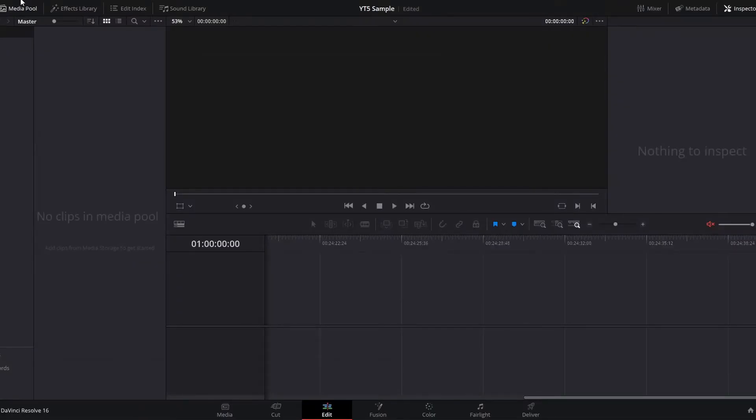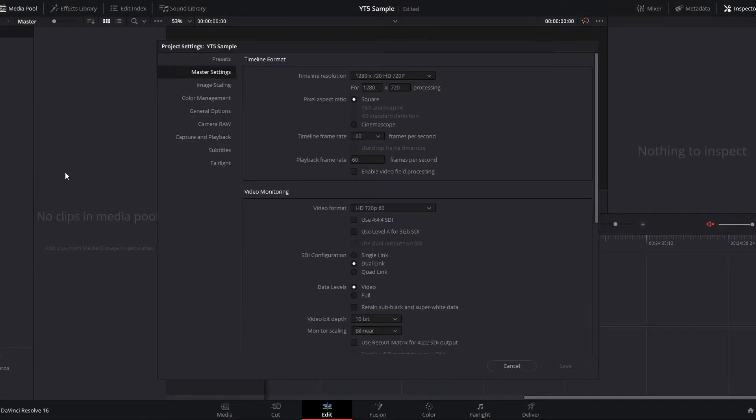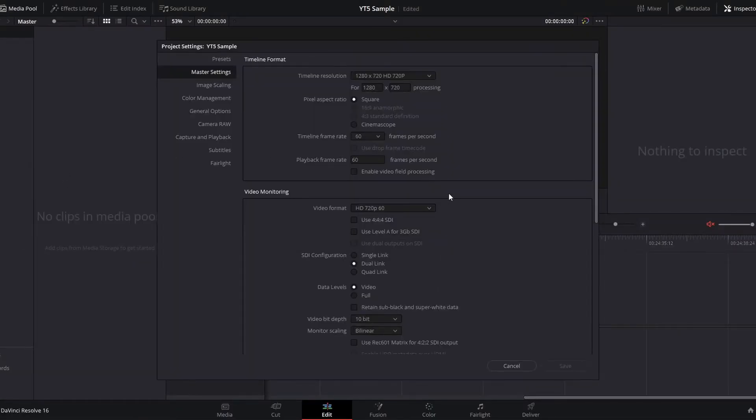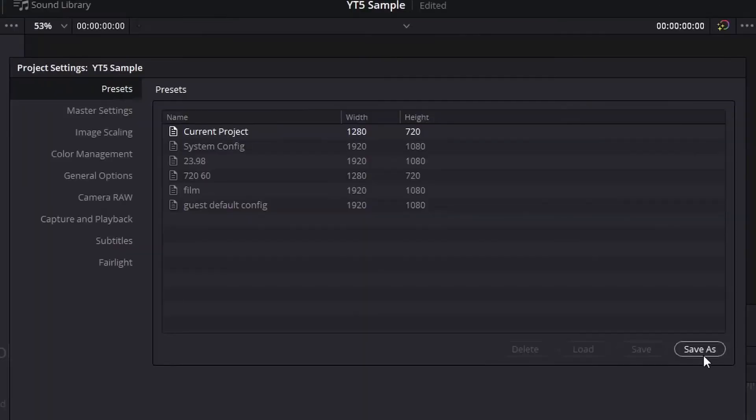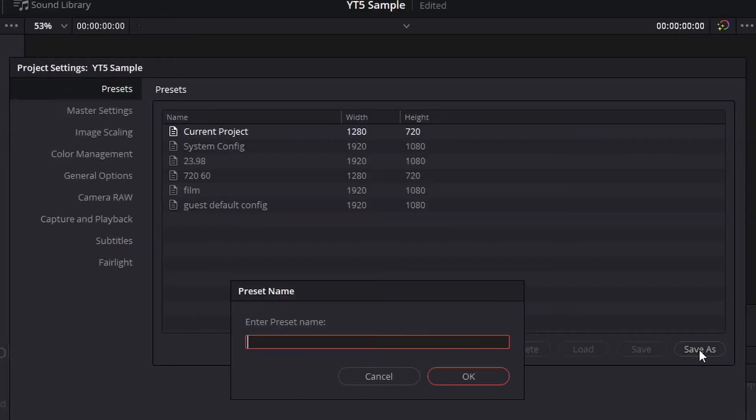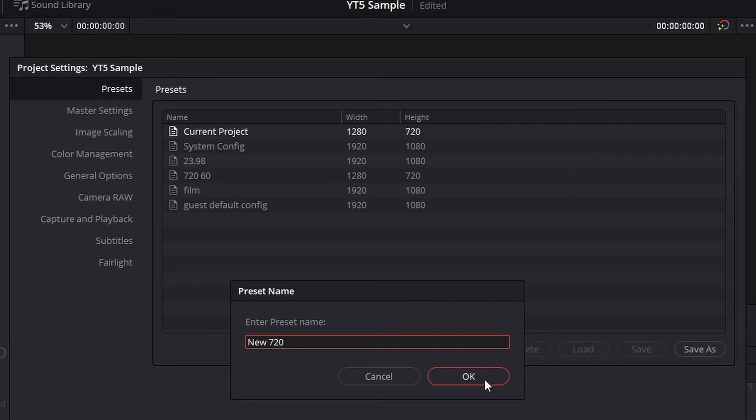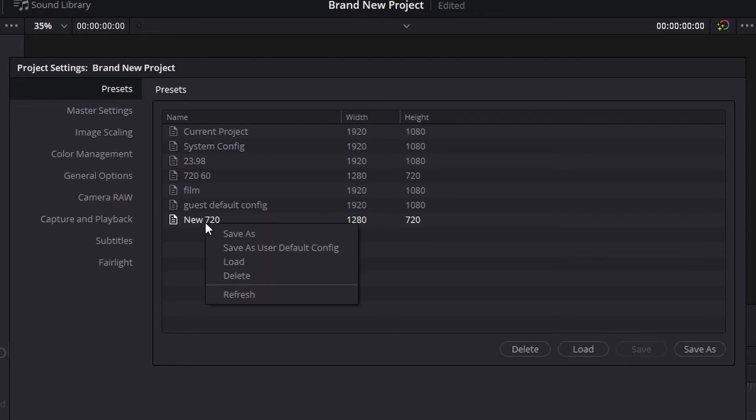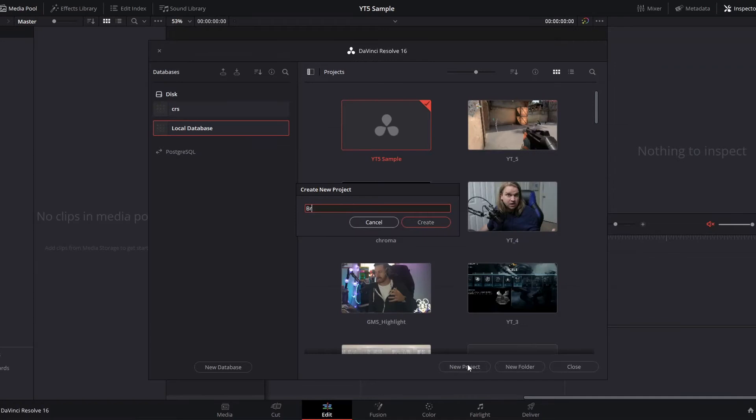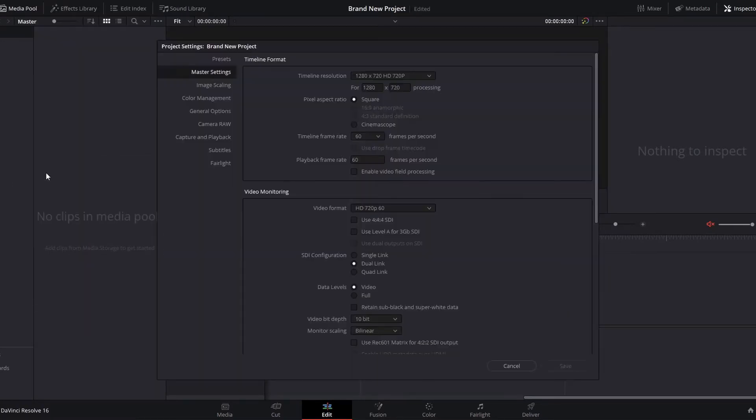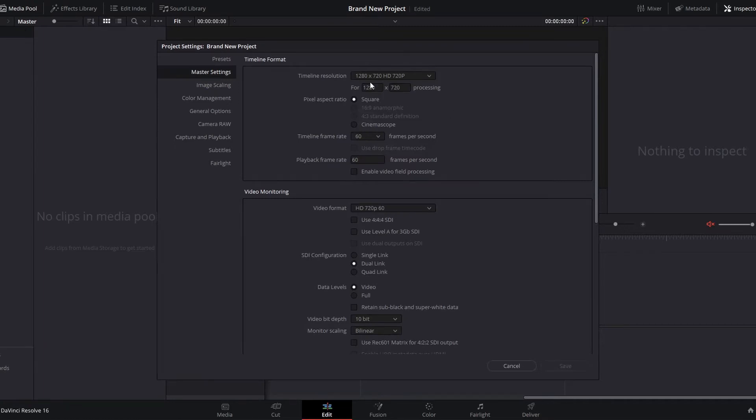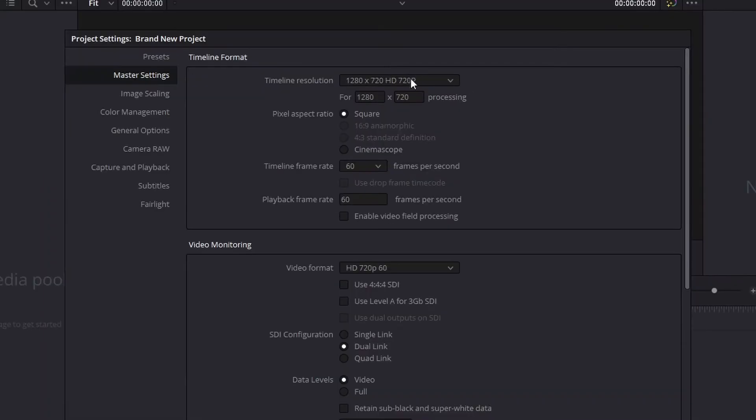But again, that only saves for the project that is currently open. So back in project settings, you can click up to presets. And here you can save as user default config. Then if you get a brand new project and go to file project settings, you will see that the default settings have changed to 720 at 60 frames per second.